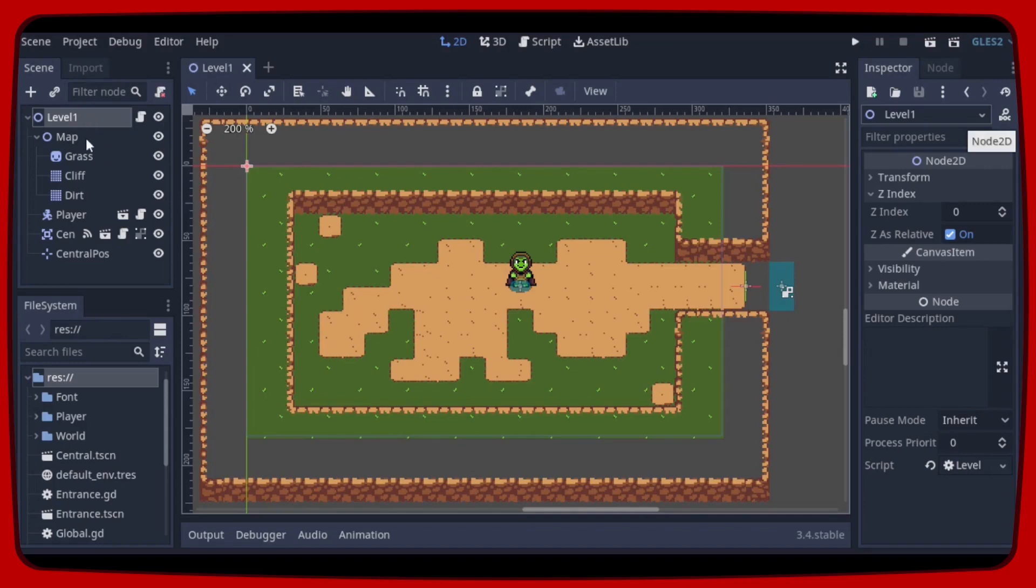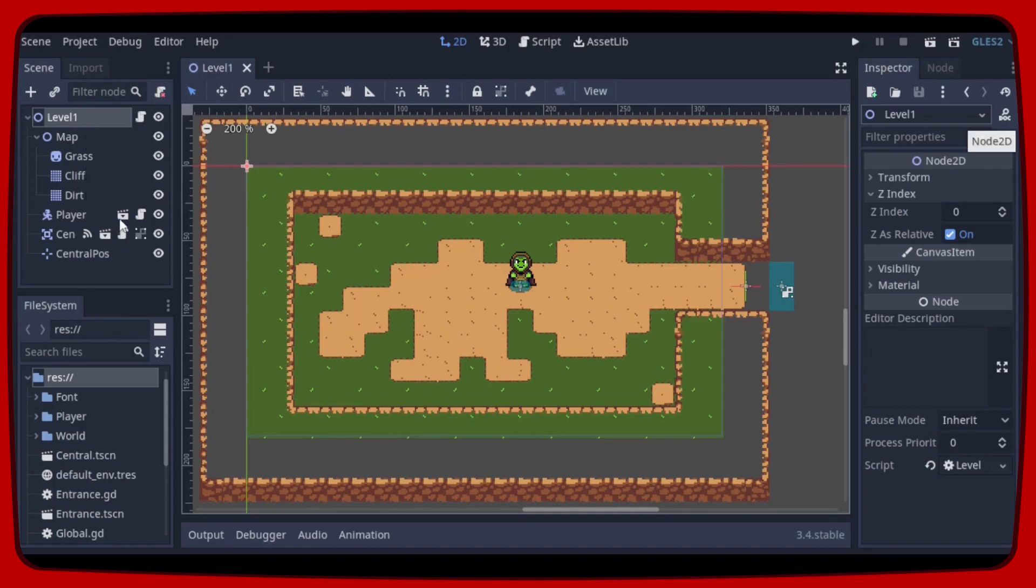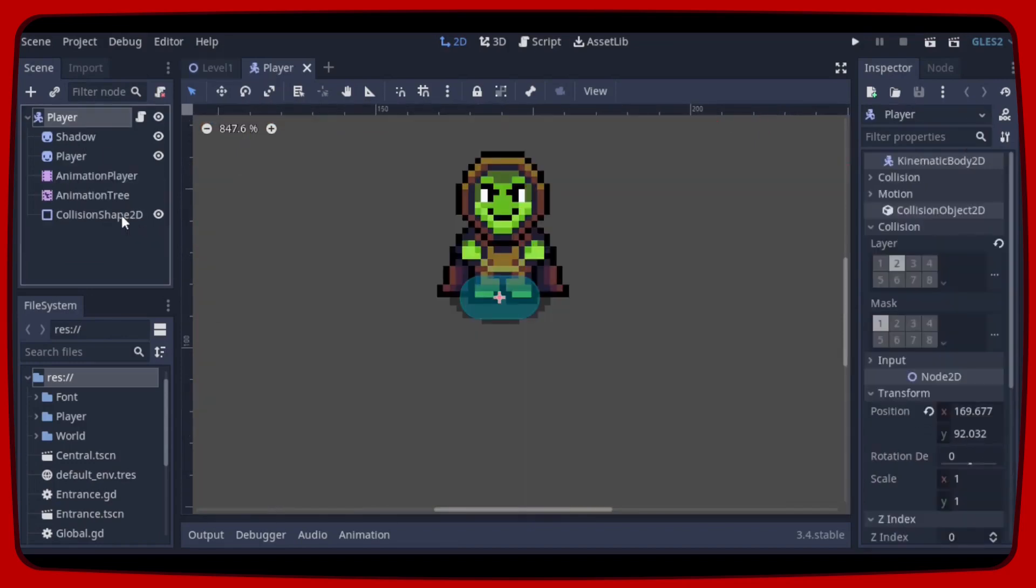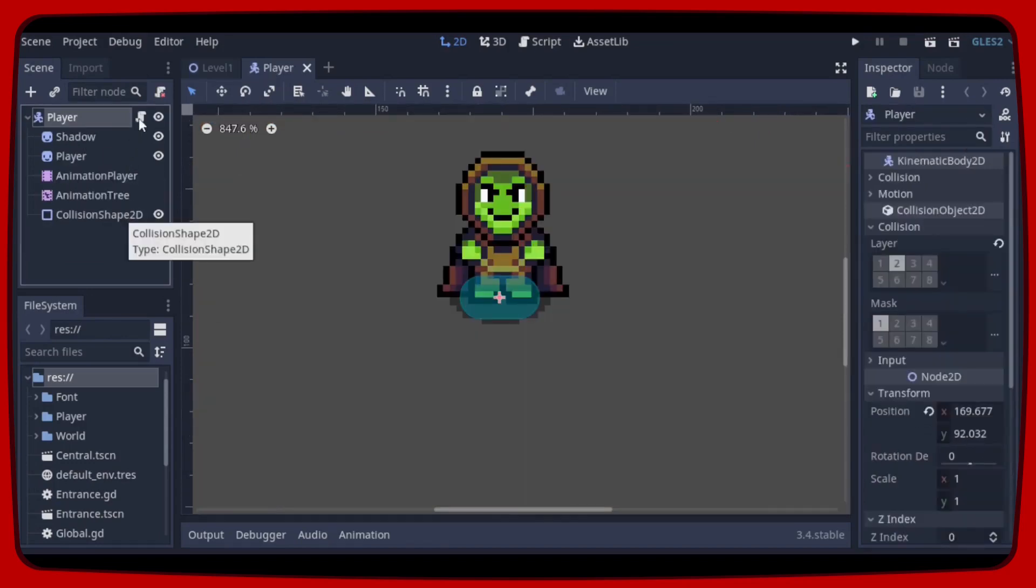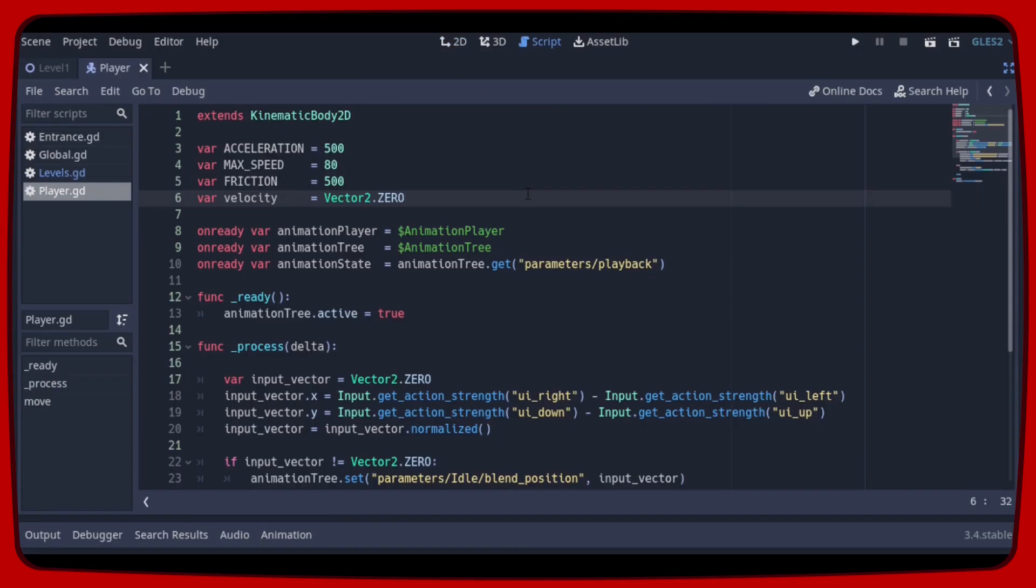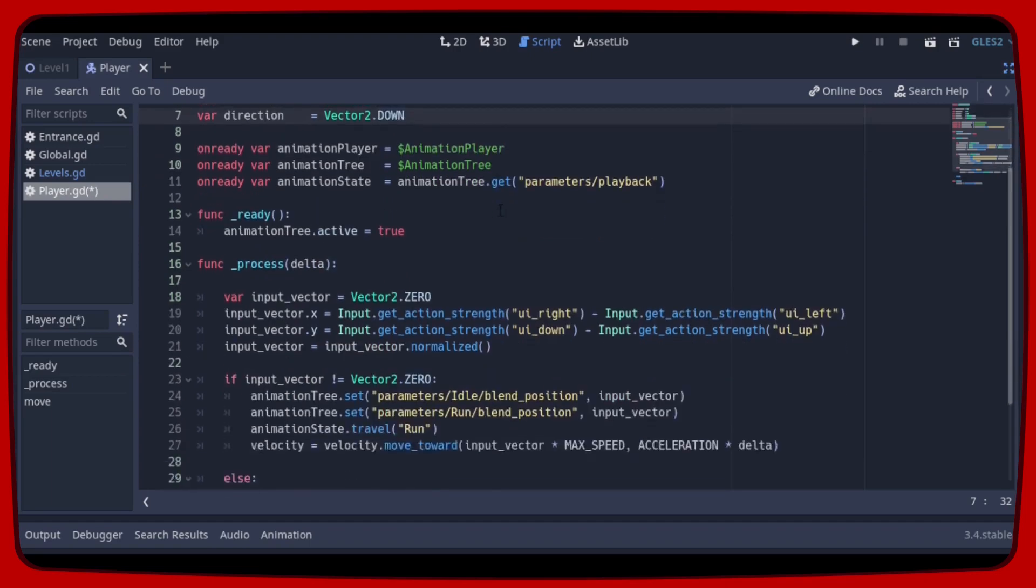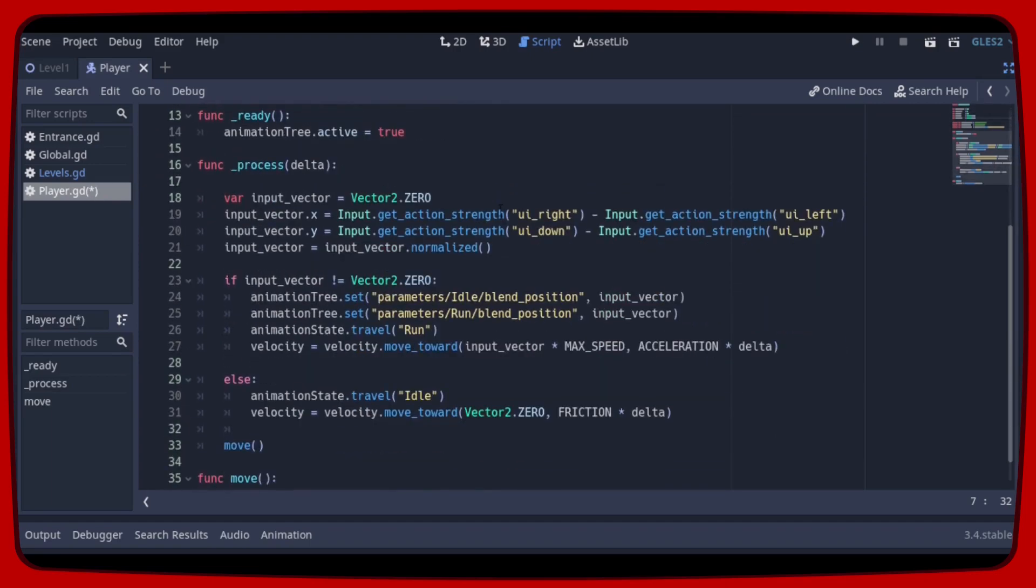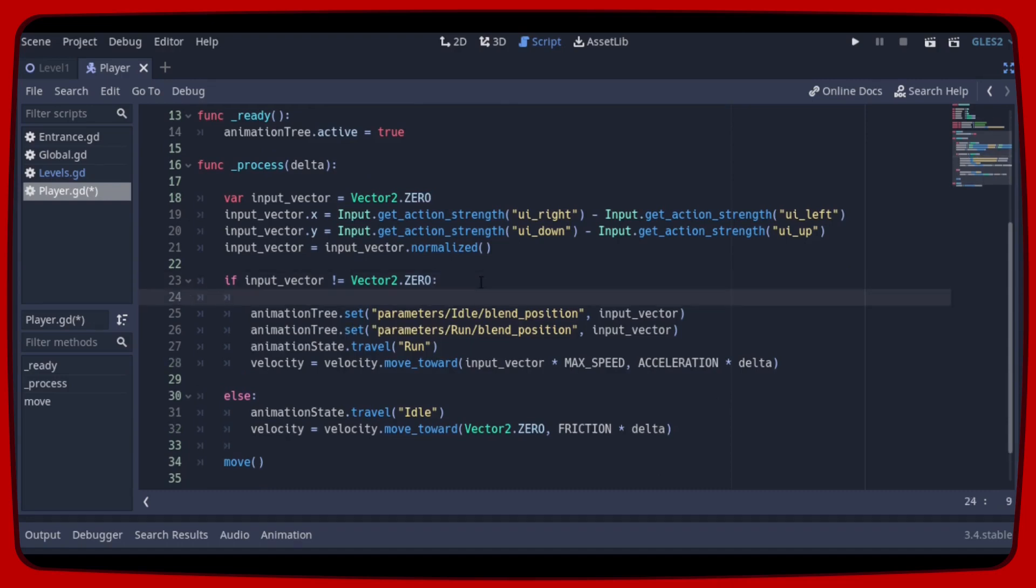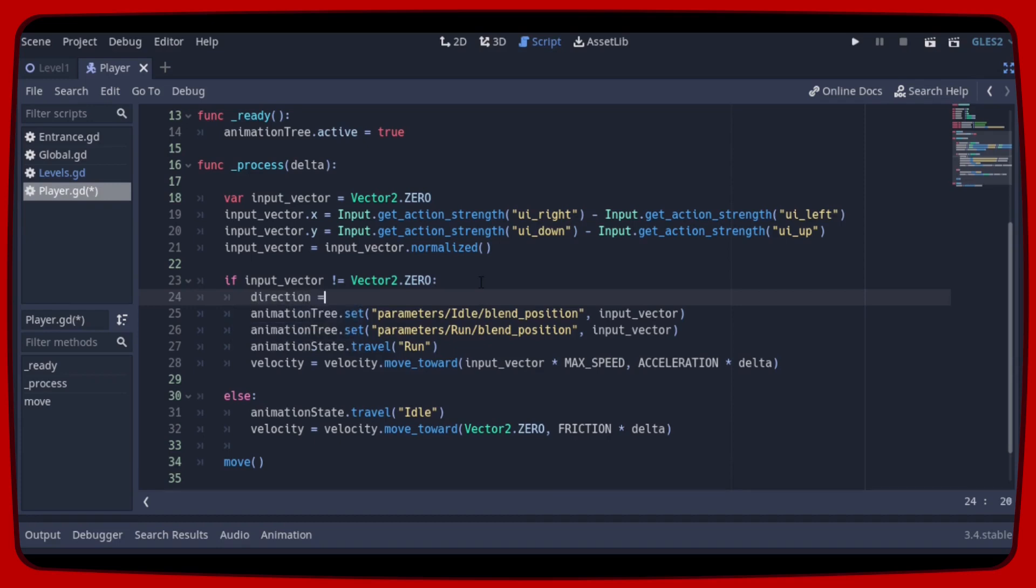Okay, let's open the player scene and open its script. So let's declare the direction variable that will save our player's direction as a vector2. Now in this part of the script let's order that if the input vector is different from zero, that is, if the player is moving to any direction, the direction variable will save that.